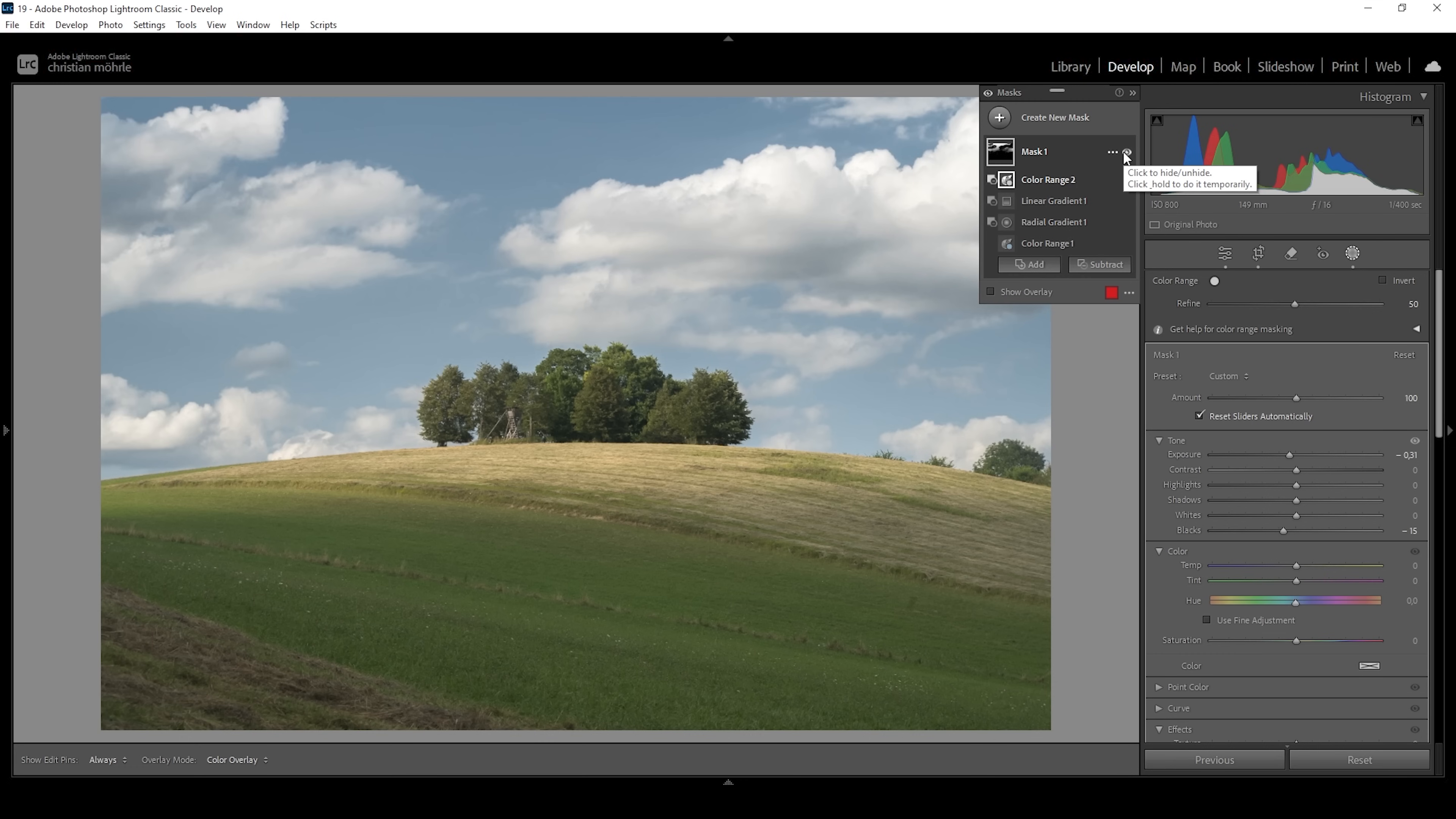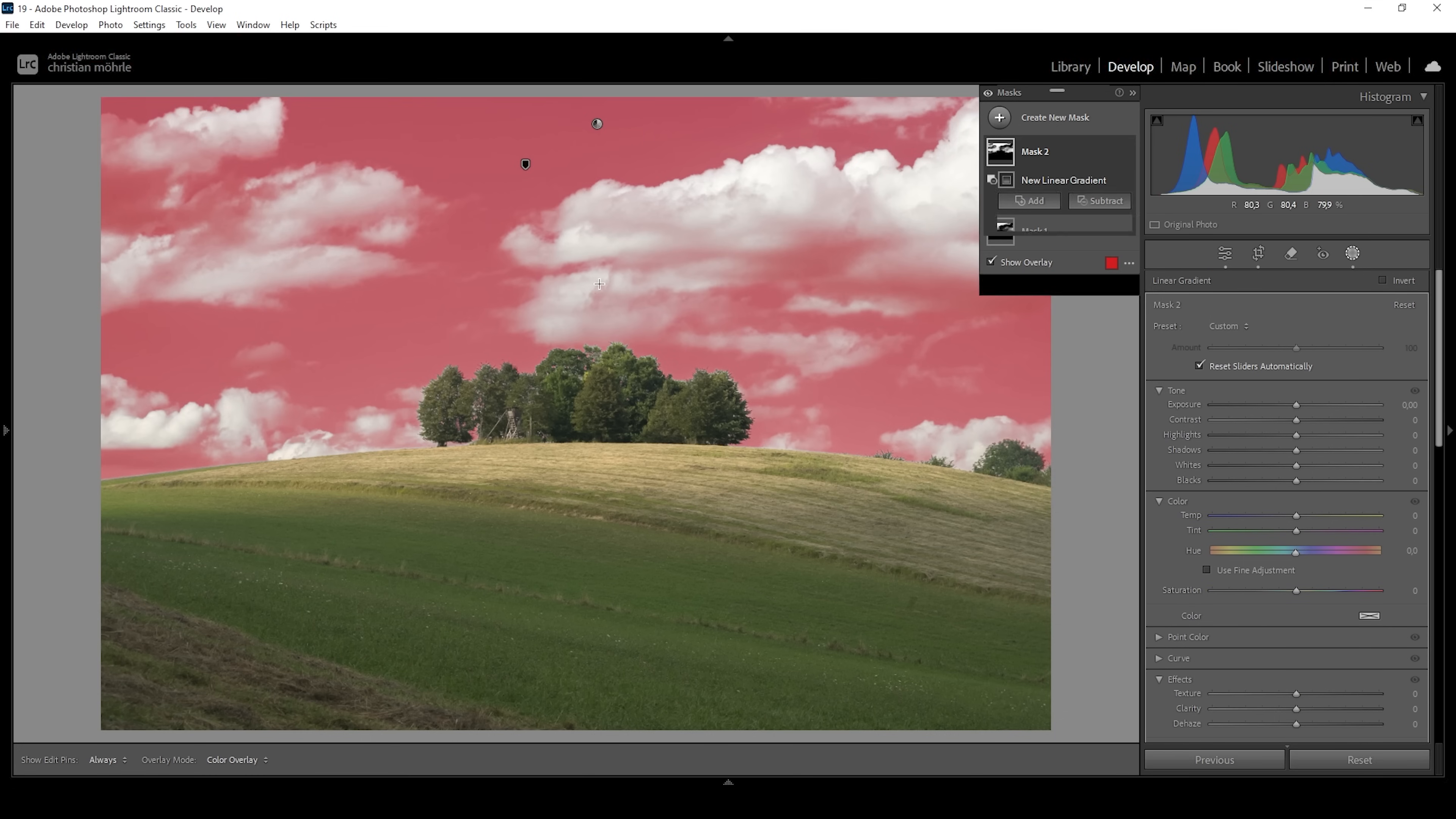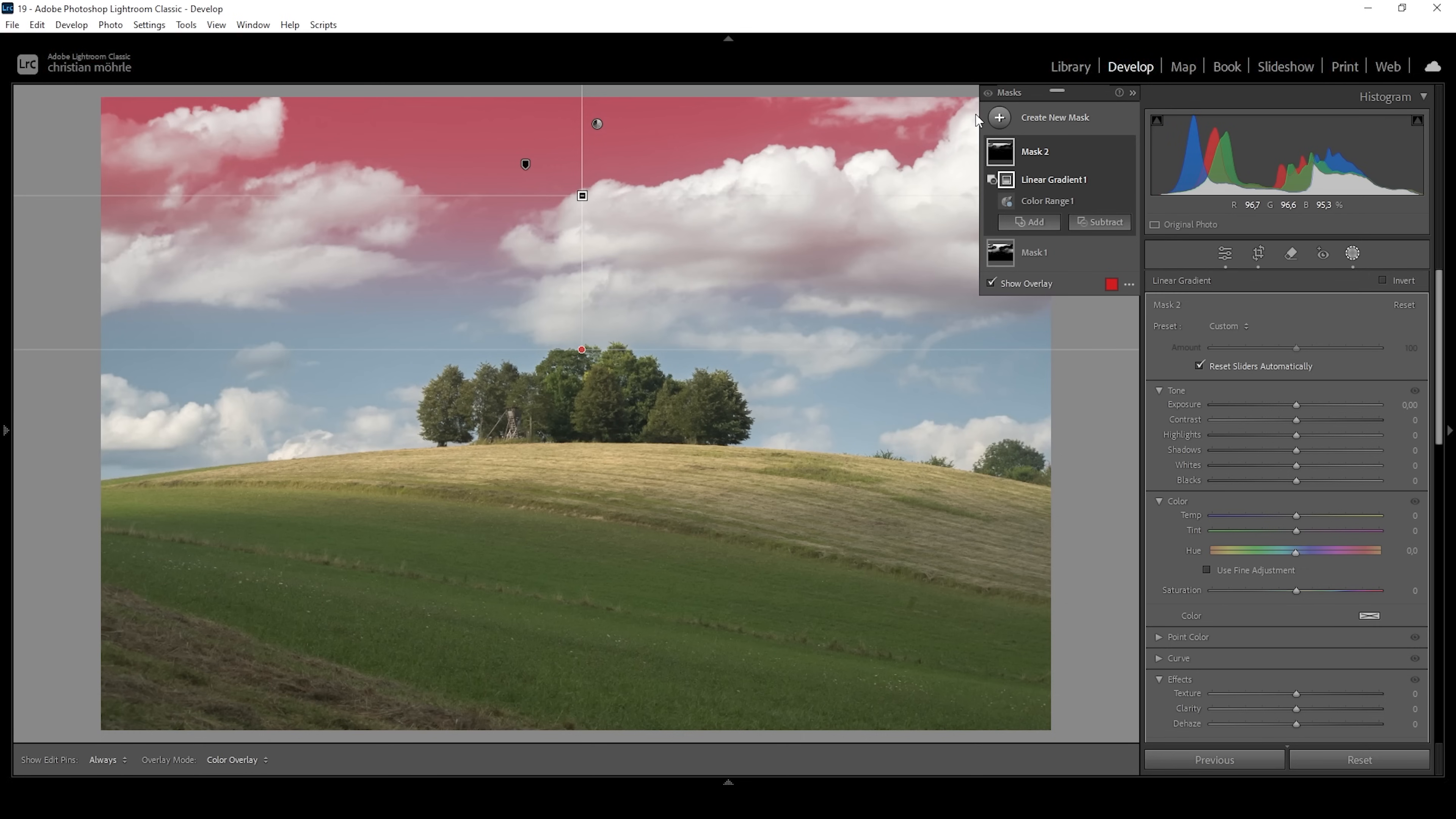Now, what I like to do to make this effect look more awesome is I like to stack multiple of these color range masks on top. So I'm going to create a new one. And again, I'm targeting the blues of the sky. This time I'm not adjusting the refine slider, but I want to subtract a linear gradient one more time. This time I'm going to subtract a way bigger area, so only really the top part is affected here, just like this.